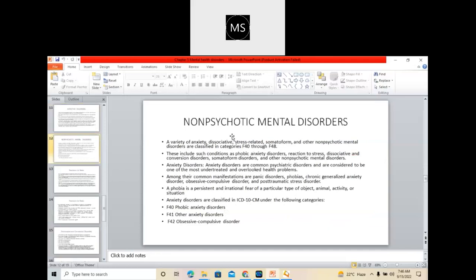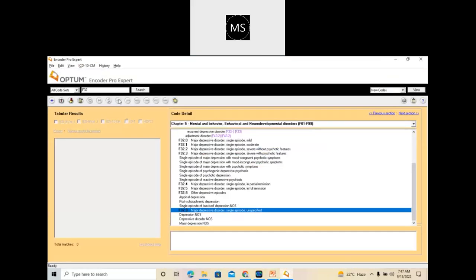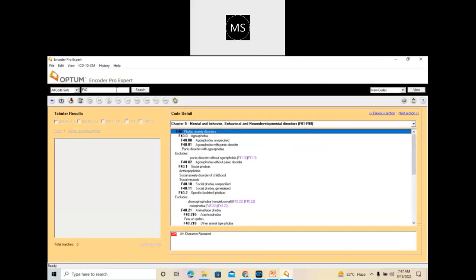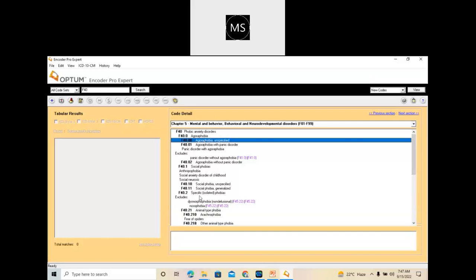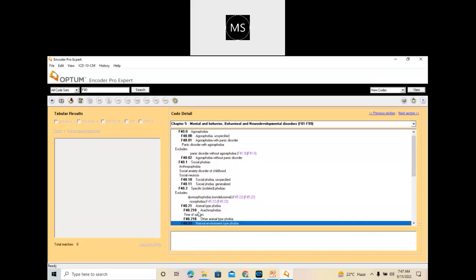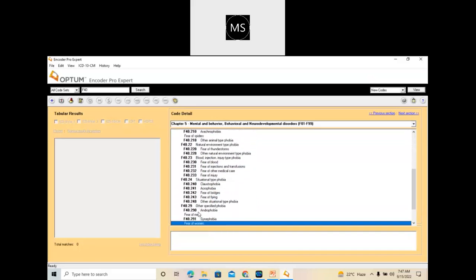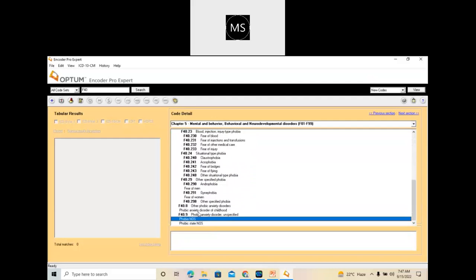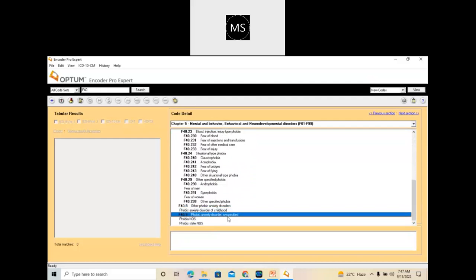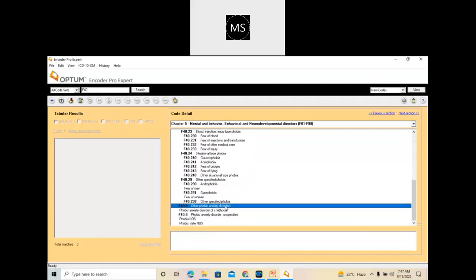Non-psychotic mental disorders — including the variety of anxiety, dissociative, stress-related, somatoform, and other non-psychotic mental disorders — are classified under F40 through F48. Looking at F40 to F48: these are all the phobias. Social phobia, agoraphobia, and animal type phobia all come under the F40 series. If nothing is mentioned, you need to code for the unspecified one. If the phobia mentioned is not listed, then you need to take it as other phobic anxiety disorders.